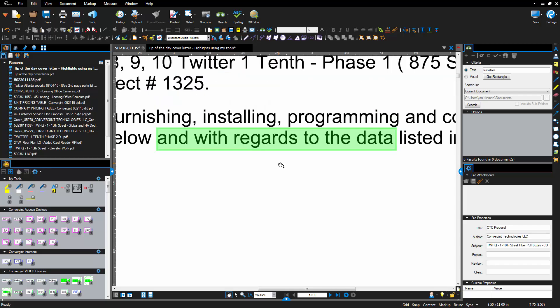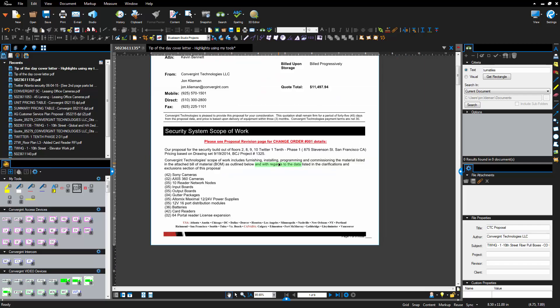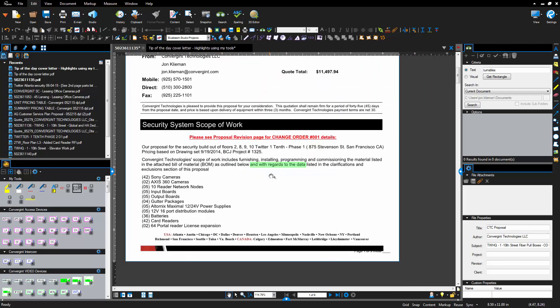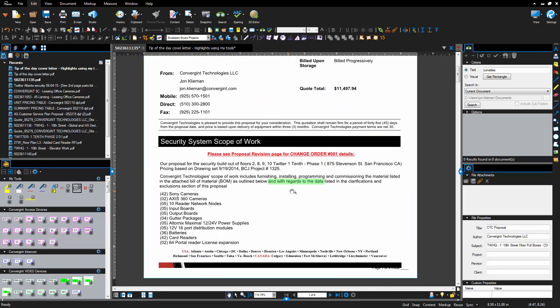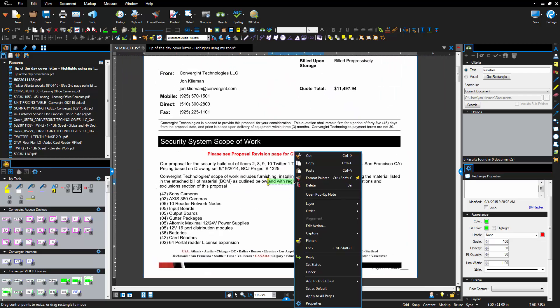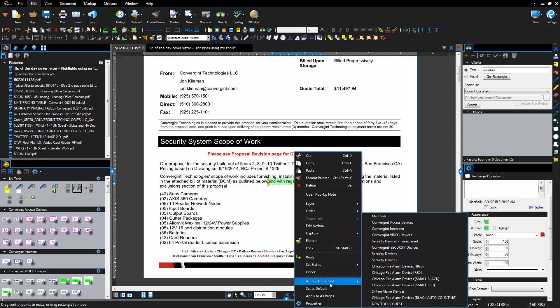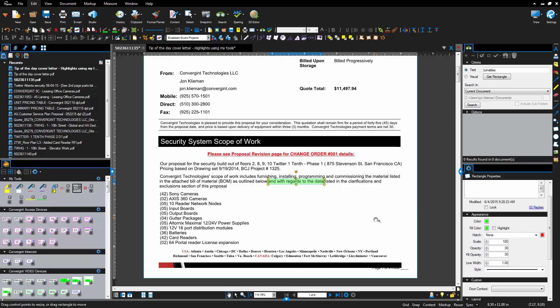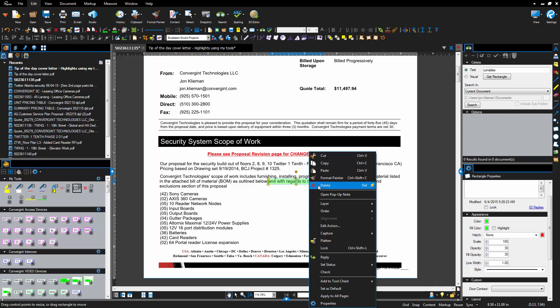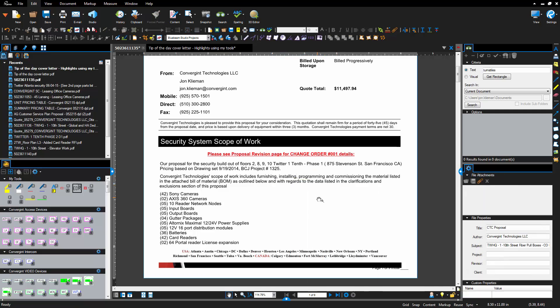We're gonna zoom out using our scroll wheel. From here we're gonna right click and add this to the tool chest and pick my tools. I'll show you the reason why we're gonna pick my tools. Once that's done you can simply delete this color.